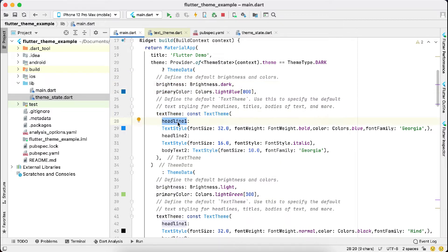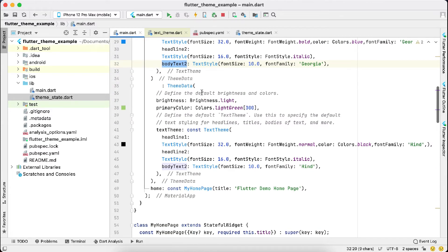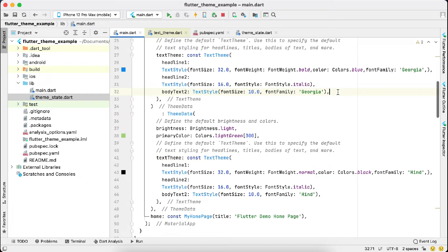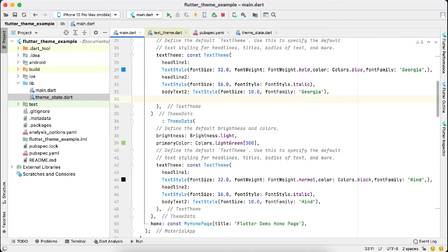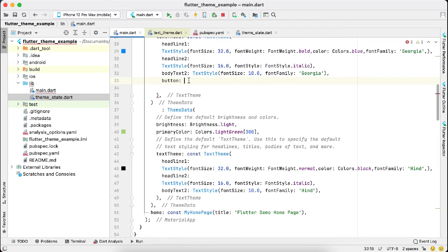Same goes with the light theme: the brightness, the primary color, and the text theme. So we can extend more themes. Like here, let's say we have a button. We can edit the button, we can edit the theme here.